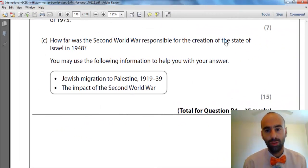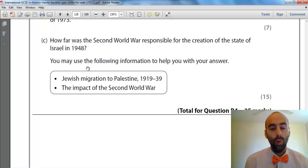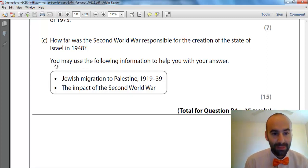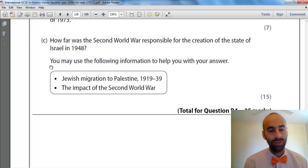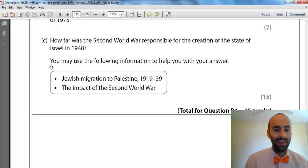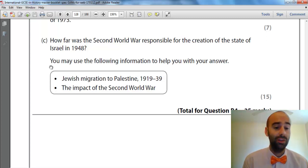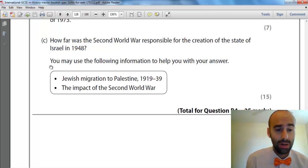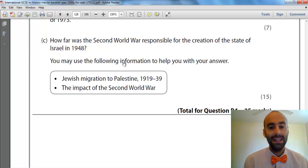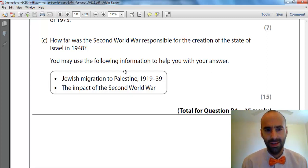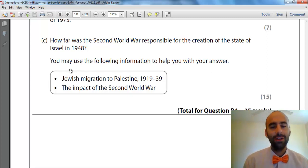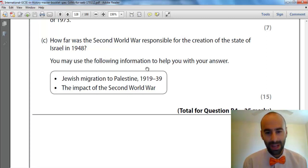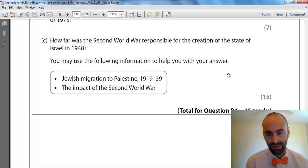How did the files of World War II contribute to the creation of the State of Israel in 1948? We have some added information here at the bottom. It's important we take note of that because we've got to use it if we want 15 marks. You may use the following information to help you with your answer — we're going to rephrase that and say you must use it.